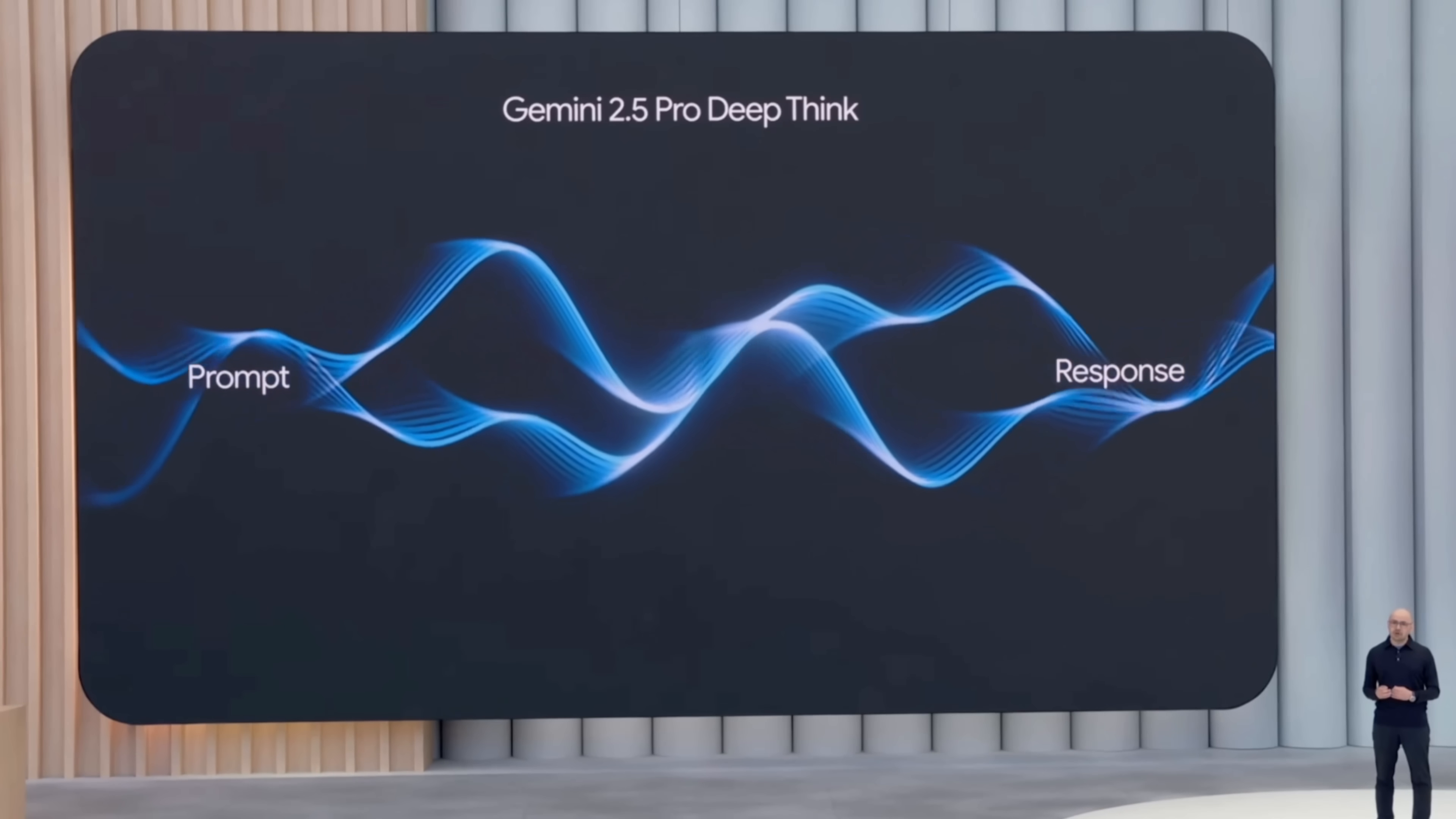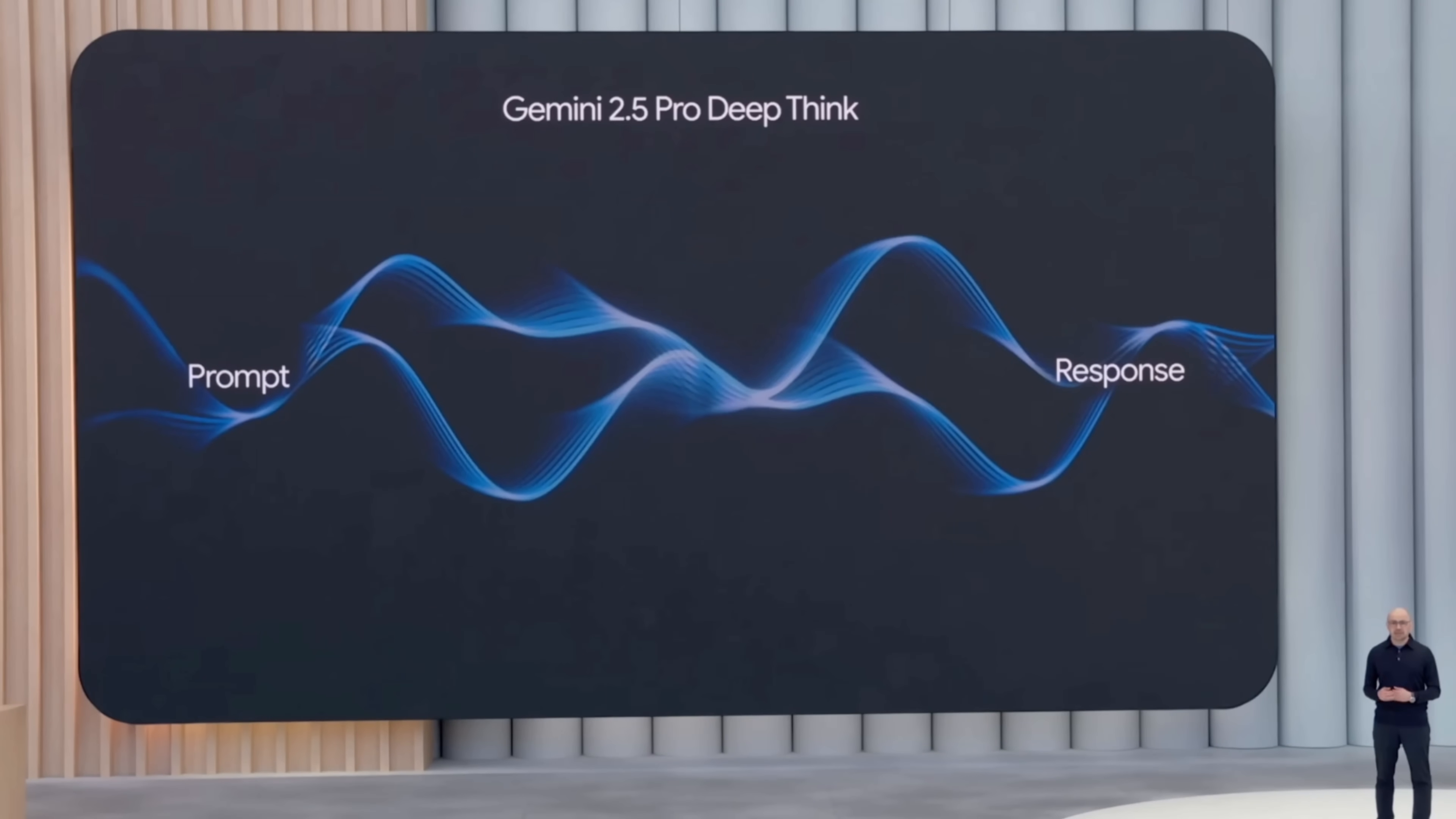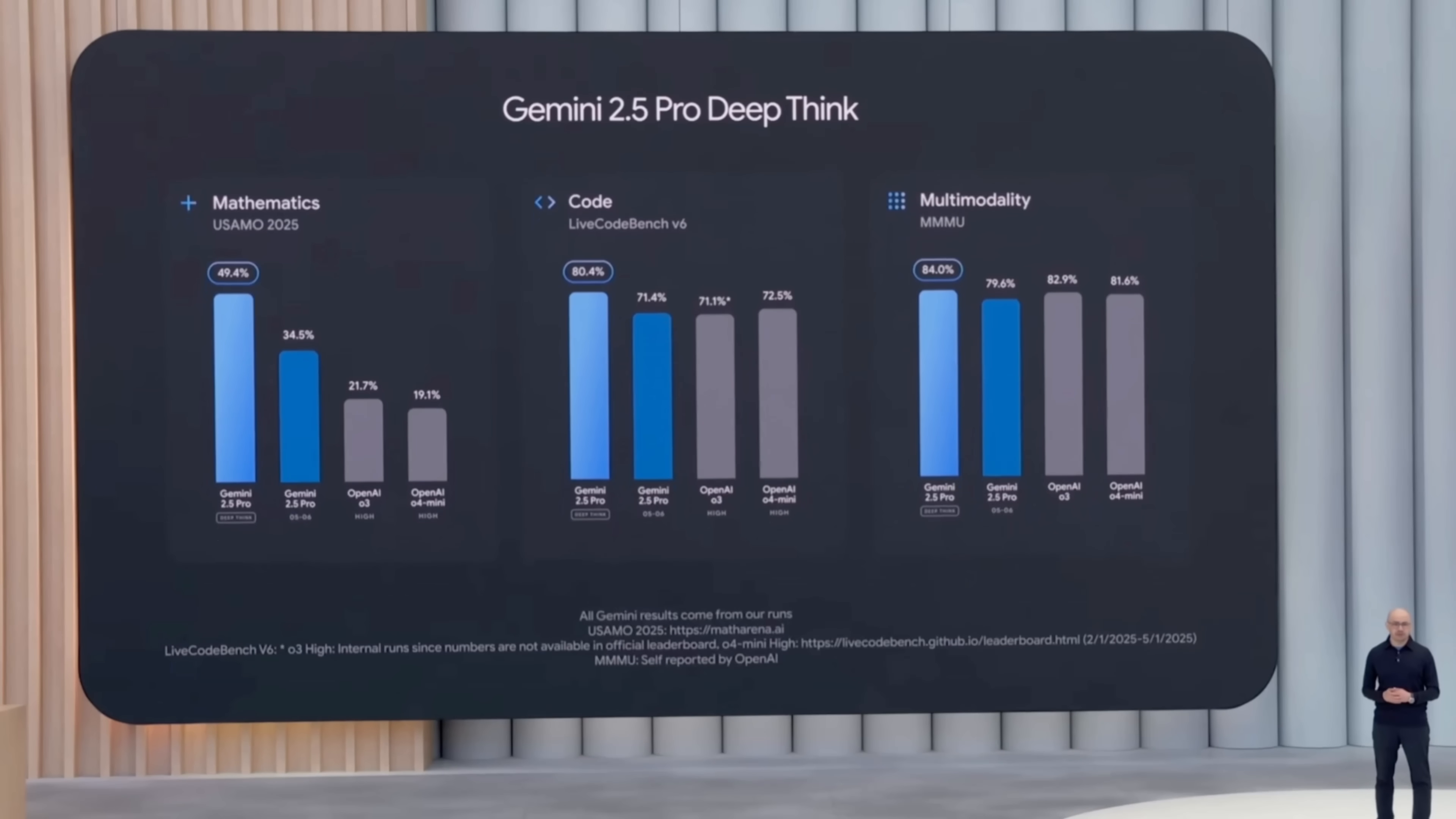So far, we've seen incredible performance. It gets an impressive score on USAMO 2025, currently one of the hardest maths benchmarks.